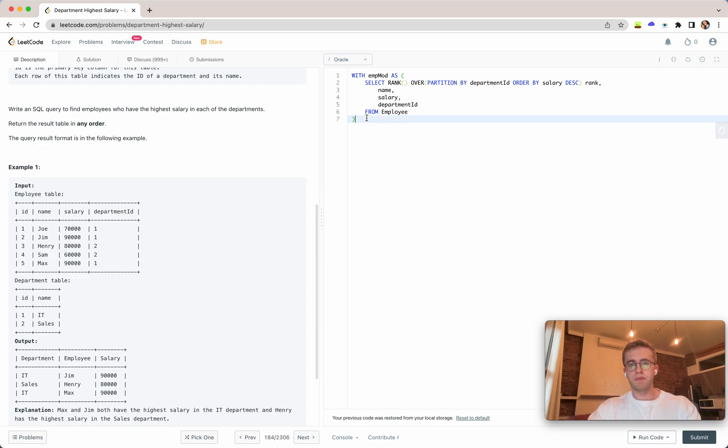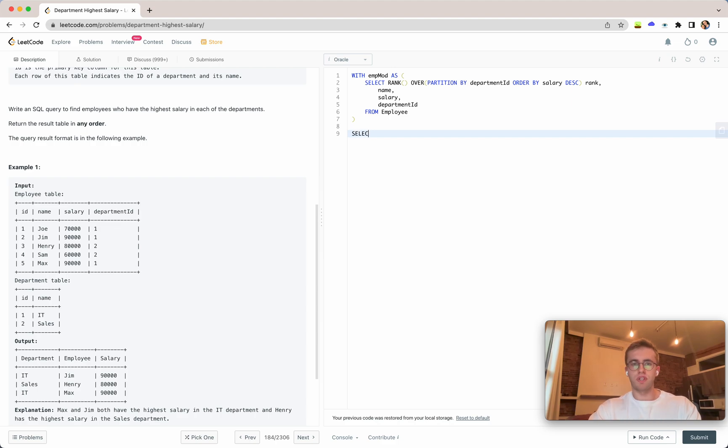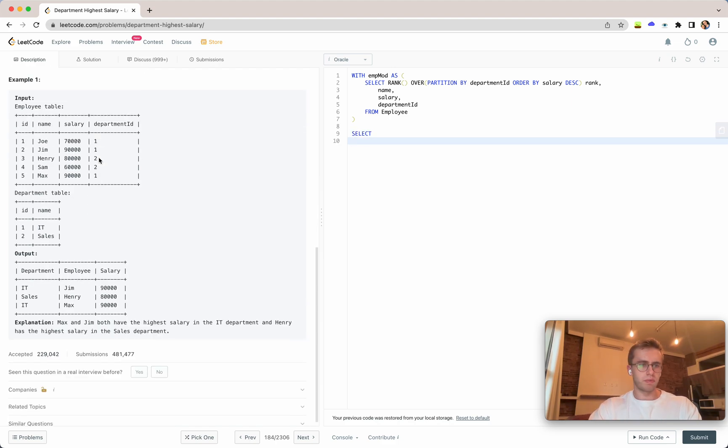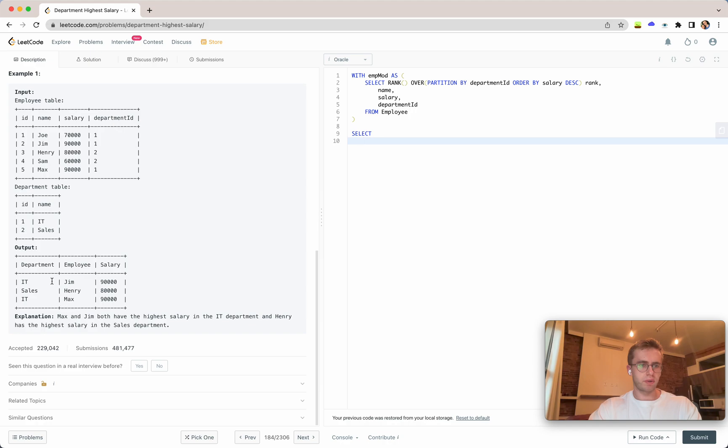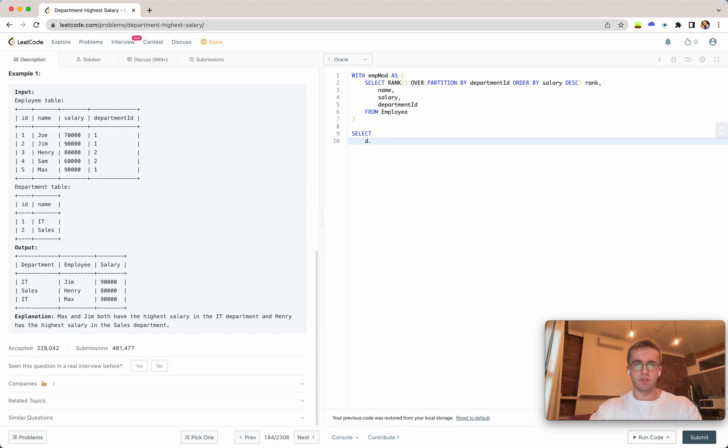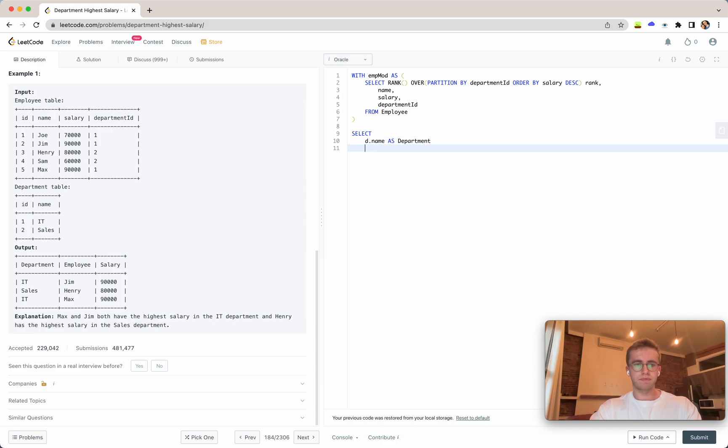Great and so then in our actual query itself we'll select the department and we'll look at the output here. We'll be using an alias for the department so we'll just call it d later on, so name as department, e.name as employee.